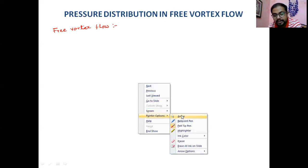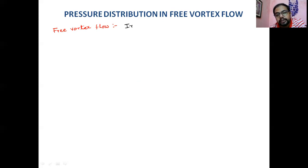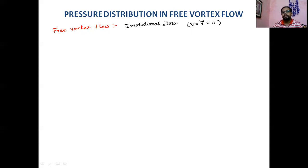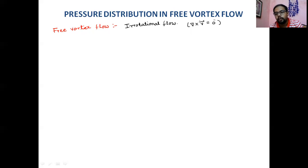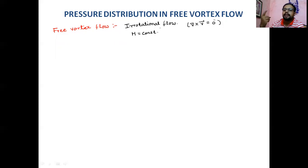In the case of free vortex flow, the flow is irrotational. Although there is rotation visible in the flow, within the flow field it is irrotational — the curl of the velocity vector is a null vector, which is the indicator of irrotational flow. For irrotational flow, H is constant everywhere over the flow field, meaning Bernoulli's equation is satisfied everywhere.